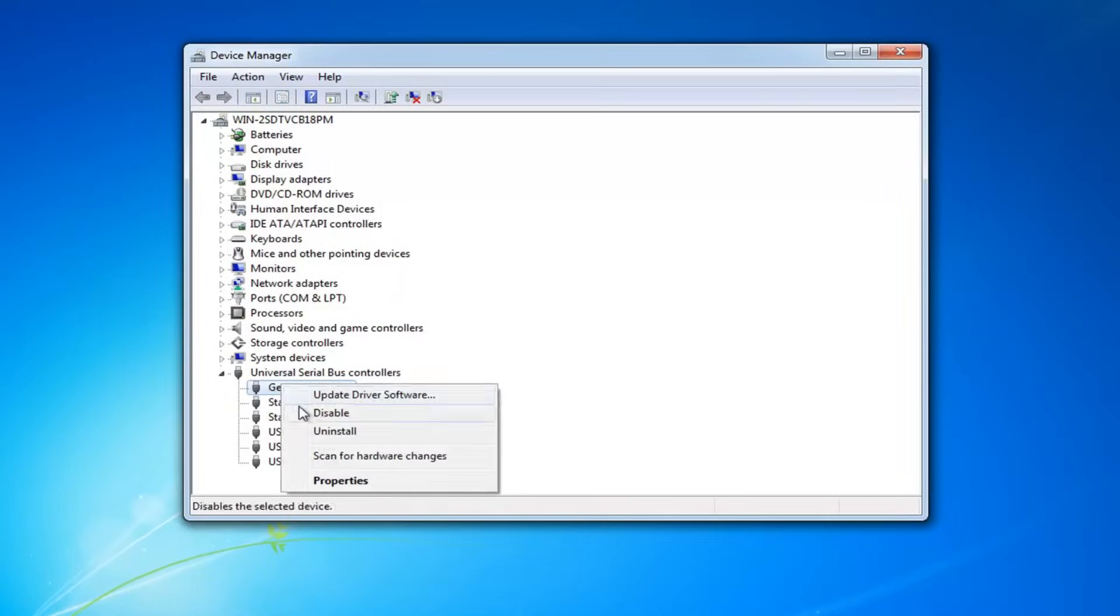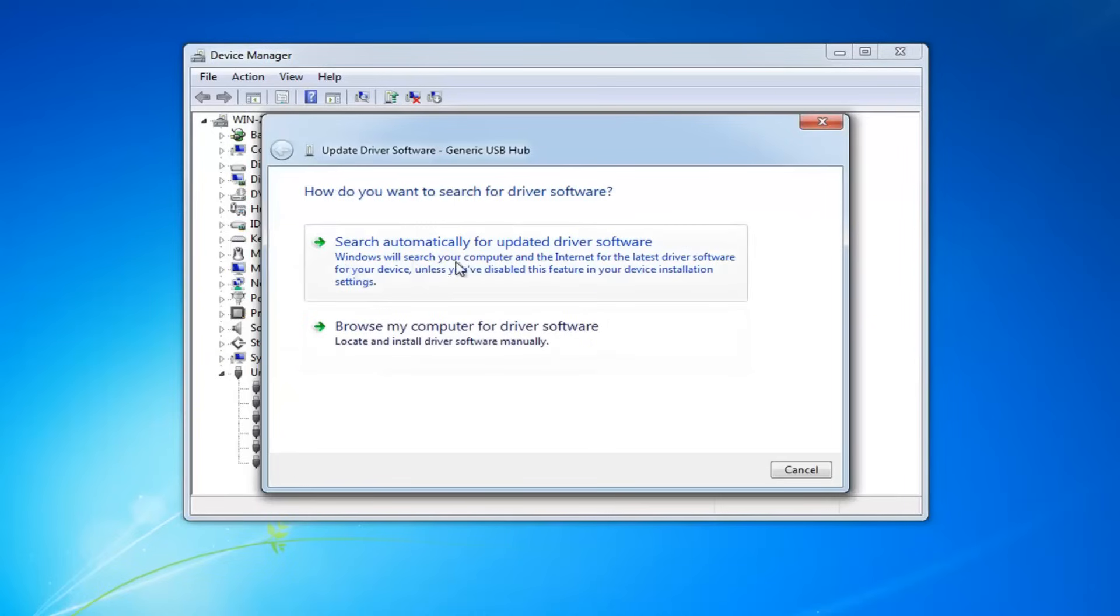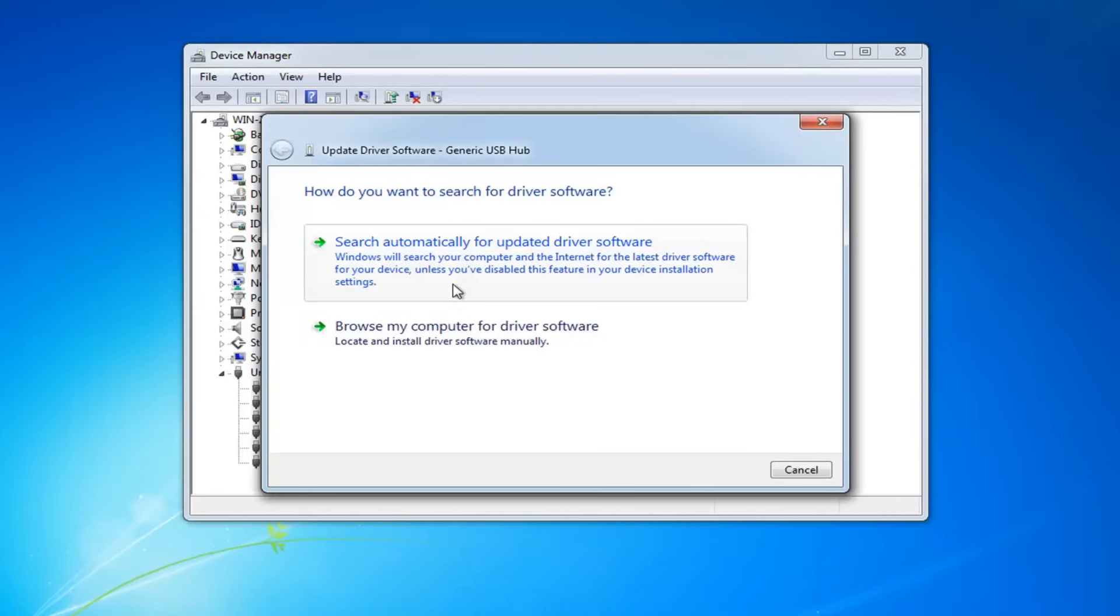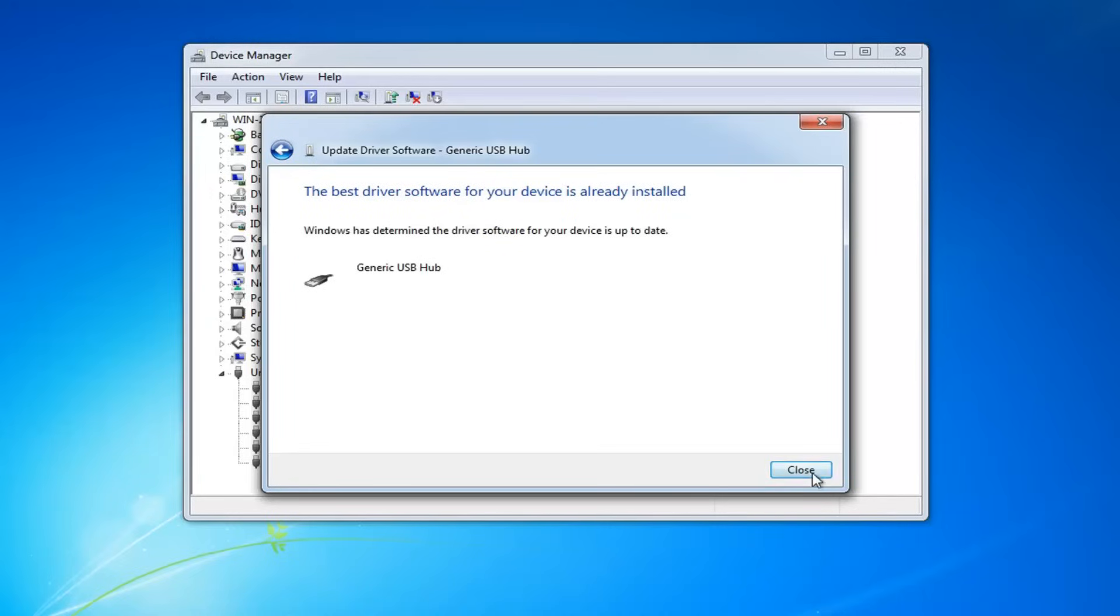And just right click and then left click on update driver software. Search automatically for updated driver software. Windows will search your computer and the internet for the latest driver software for your device unless you have disabled this feature in your device installation settings. So left click on that. Again just run through the list. See if there's any updates potentially out there for them.